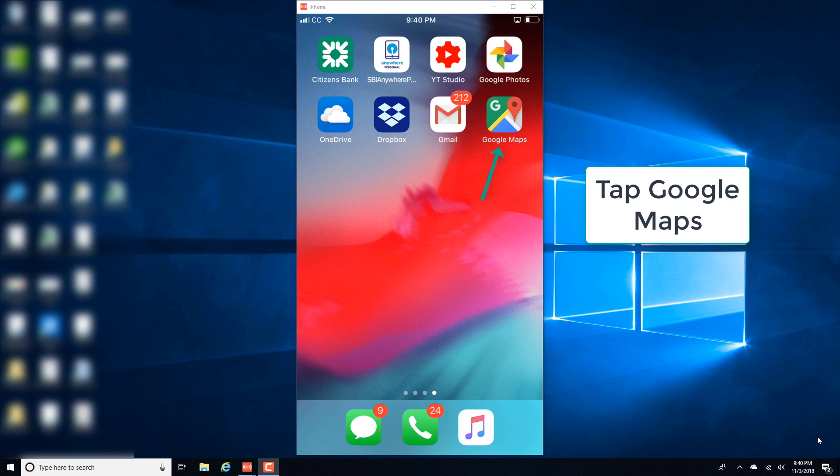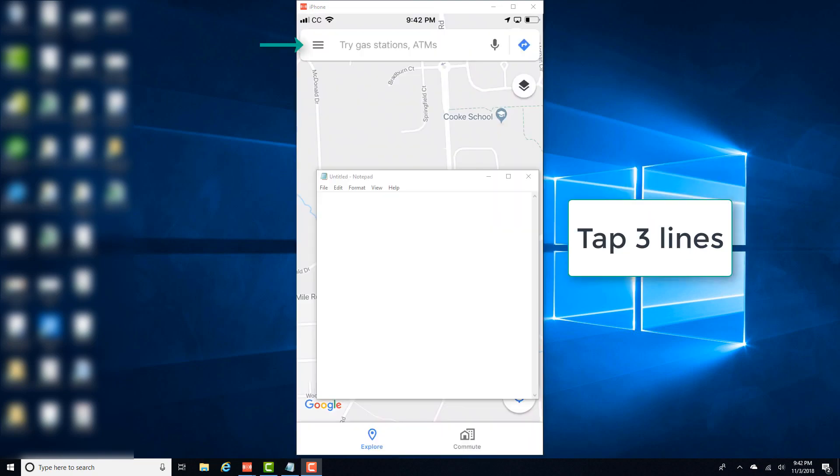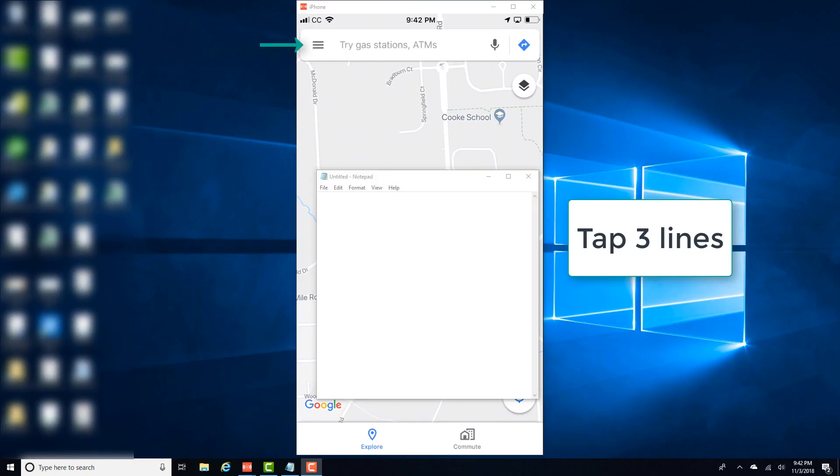So in order to do that, tap on the Google Maps icon and then tap on the three lines.